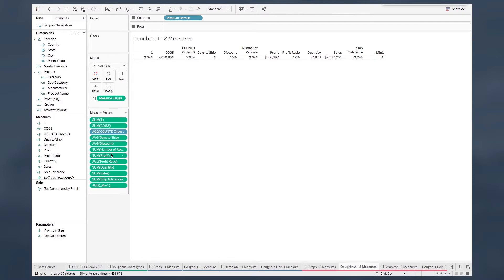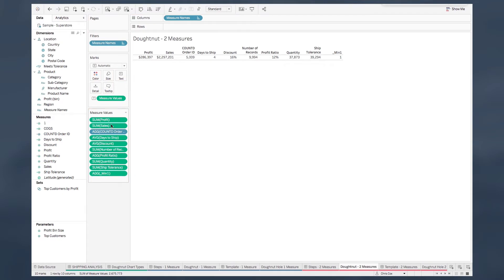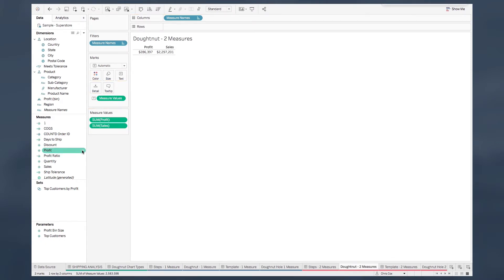I like to take the two that I'm going to use and drag them to the top. So I'll take profit and sales and drag those to the top. Then I can click the next one in the list, hold down shift, and click the last one so it selects everything so I can easily drag everything off.